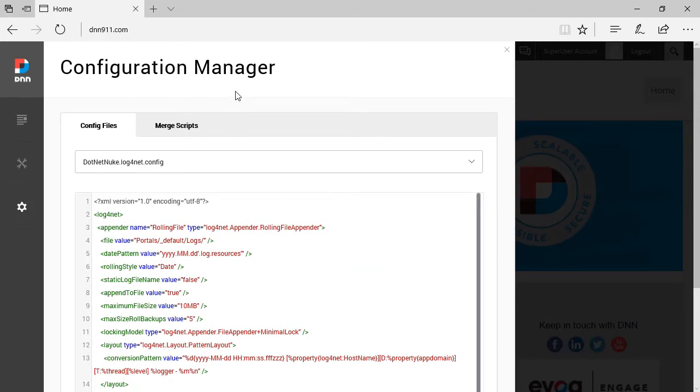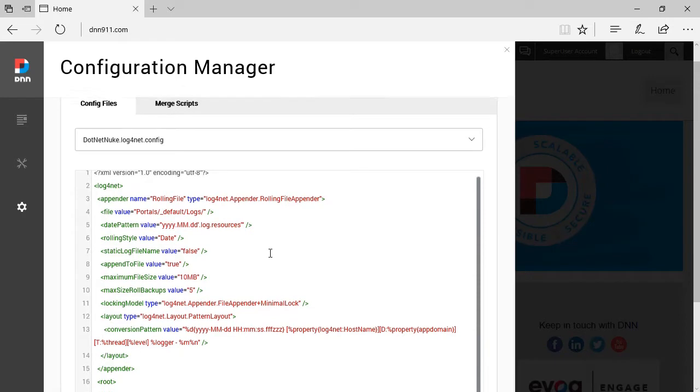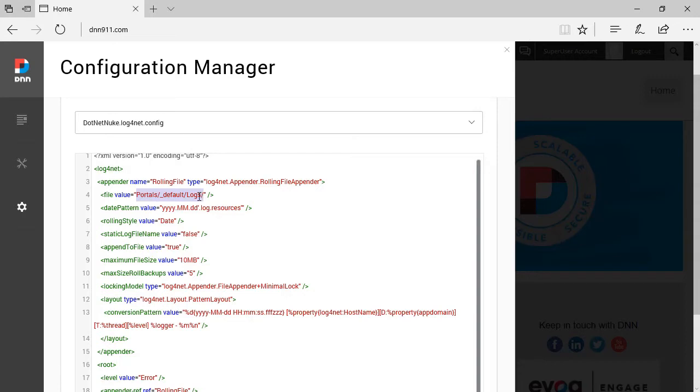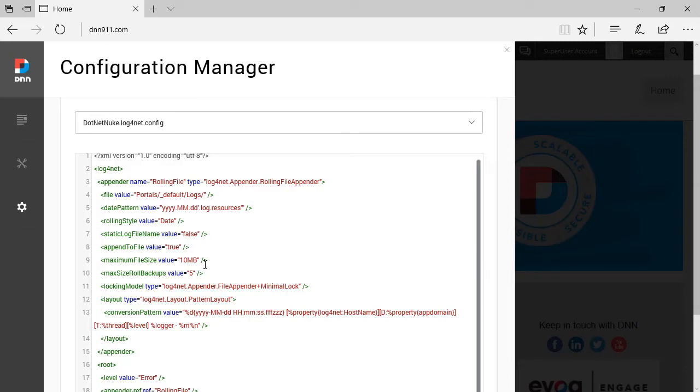Let's use the configuration manager here. I want to bring to your attention two settings, actually three. First is that it specifies where you save the log files, which by default is under portals, the default folder, and logs folder. Now, I want to bring to your attention the maximum file size that is specified. This means that on a daily basis, the maximum amount of data that will be logged is 10 megabytes. You can increase that if you're trying to troubleshoot something, or decrease it. This is where you can manipulate the maximum file size.